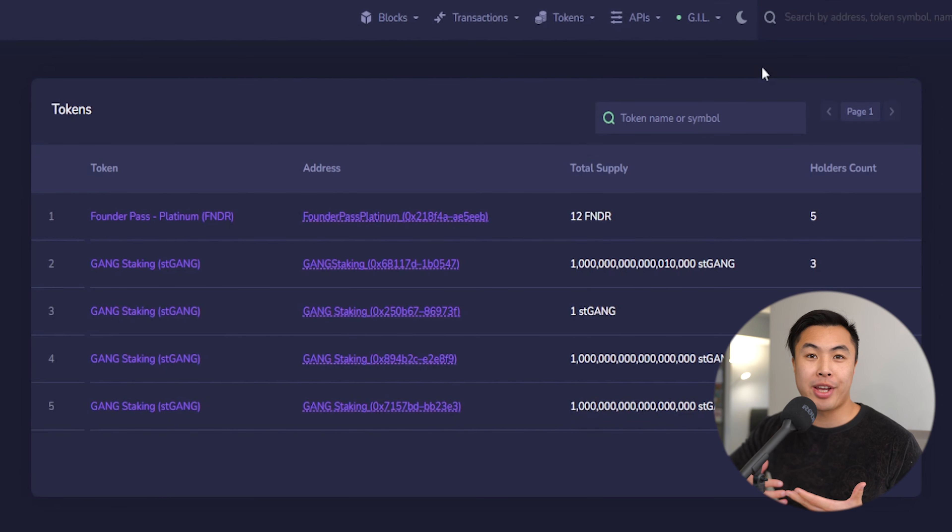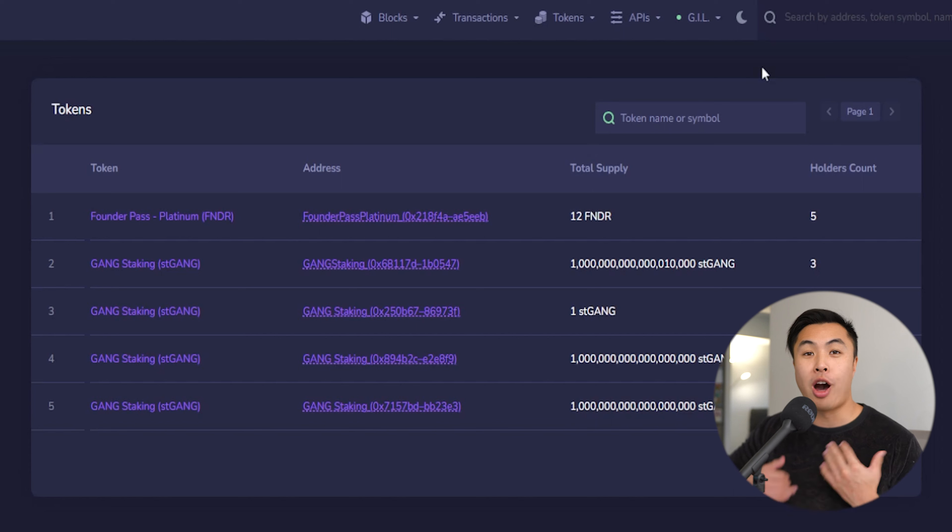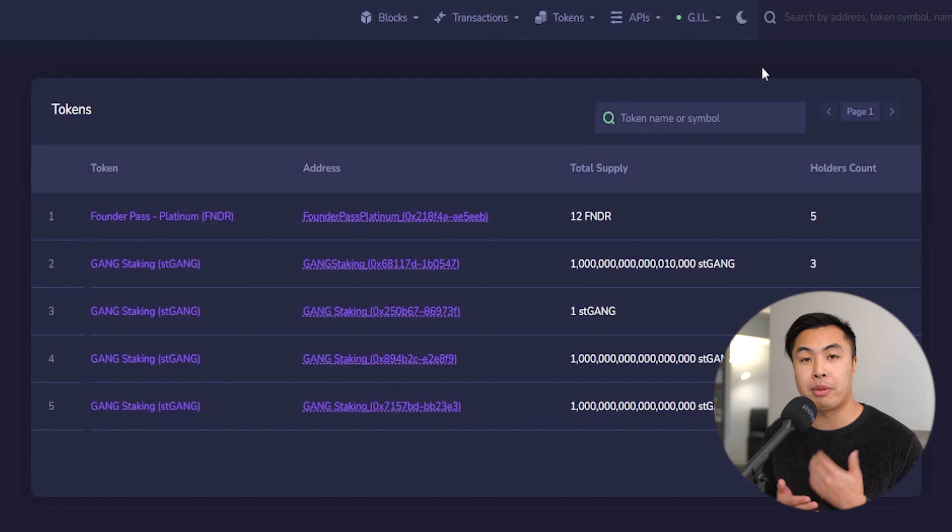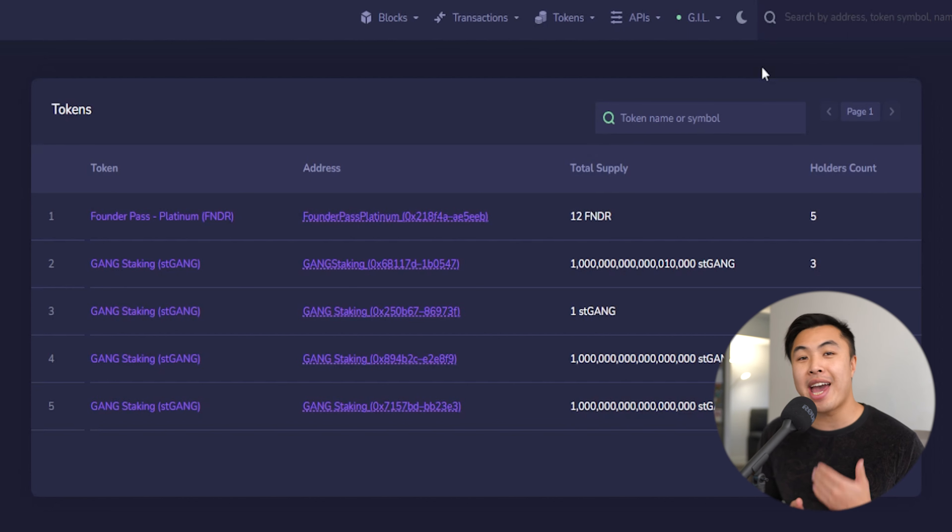The tokens tab on the other hand gives you all the information that you need on the GANG token. Again, the GANG token is the main token for Goss. All transactions that are being processed with Goss will use GANG as a transactional fee and gas fee.